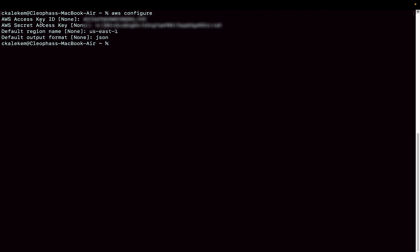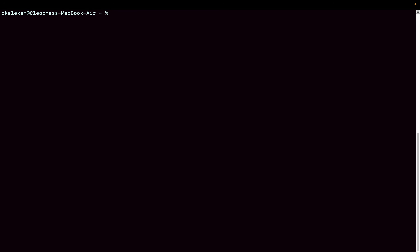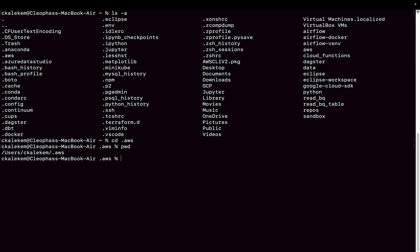That's all you need — enter your access key ID, secret access key, and your preferred default region and output format. If you don't have a specific region, you can leave them as none. Now let's verify the configuration was created. Run 'ls -a' to list hidden files and you'll see an .aws folder.